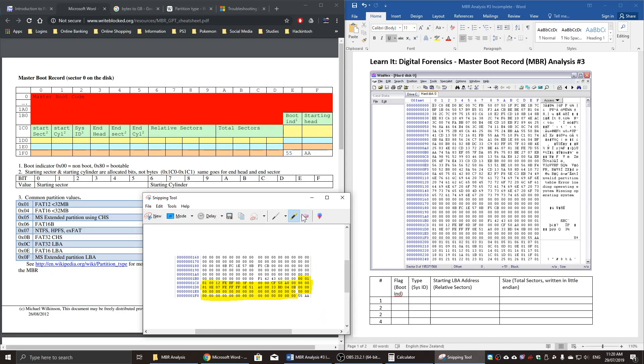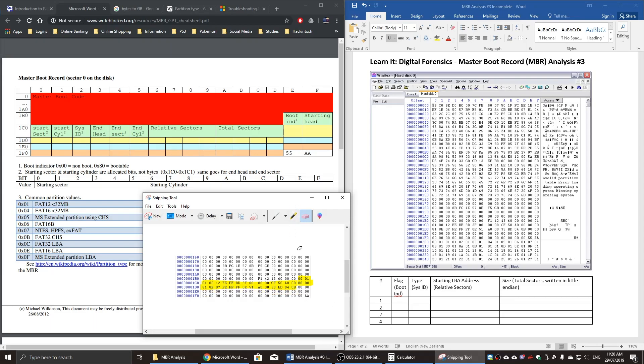So just for visibility, I've deleted the highlighting of the last two partitions, and we can only see the first and the second partition. So using this column over here, it's the boot indicator. I'm just going to highlight that for both partitions. Then we are going to extract four pieces of information: the boot indicator, the system ID, the relative sectors, and the total sectors.